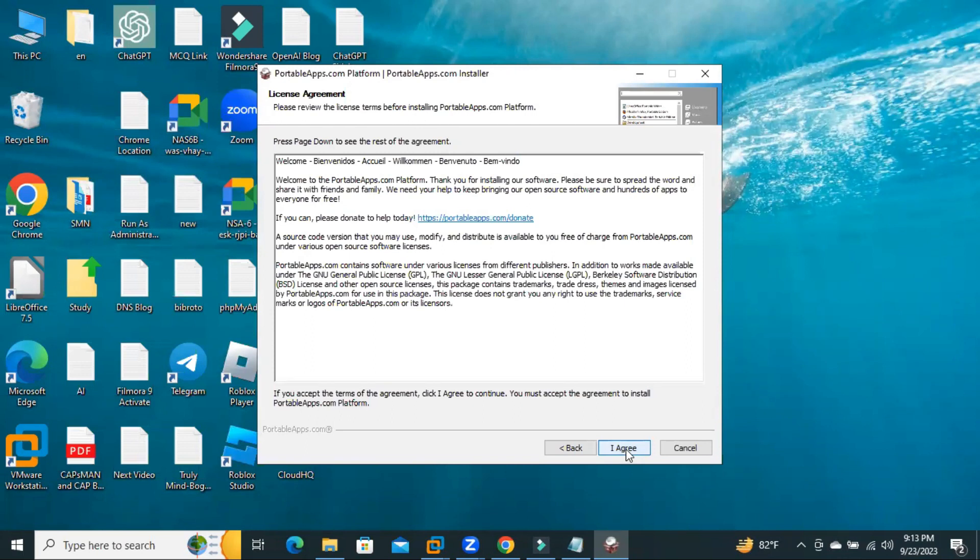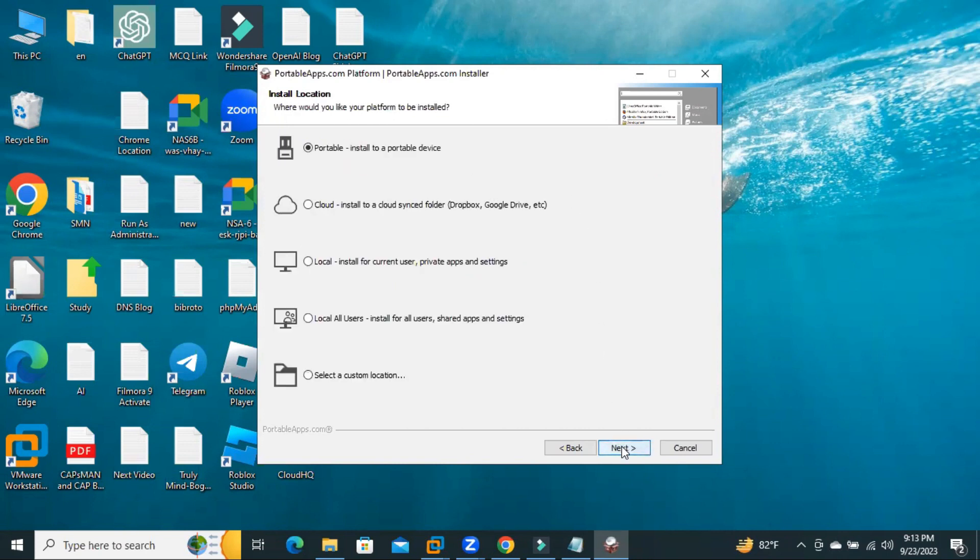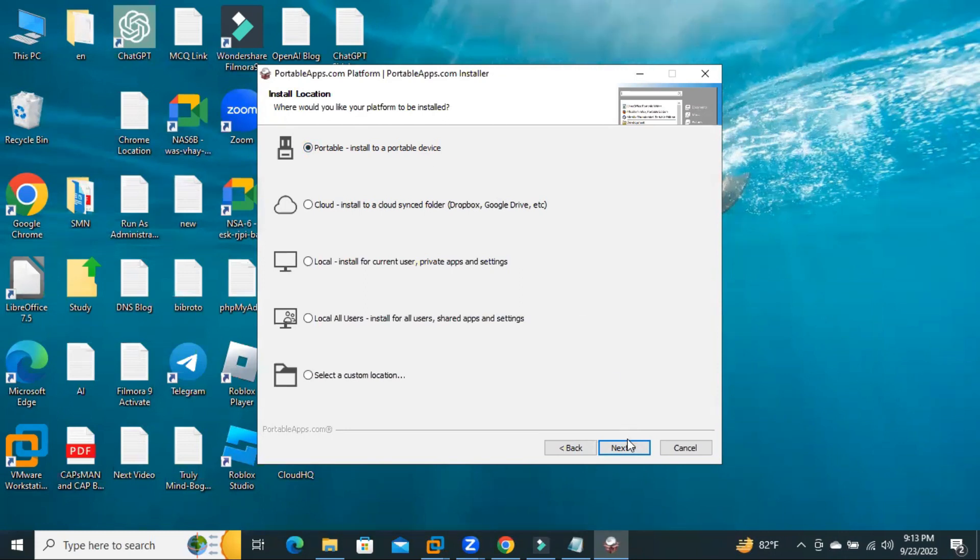Click on I Agree. Select New Install and then Next. Select Portable Install to a Portable Device. Click Next.